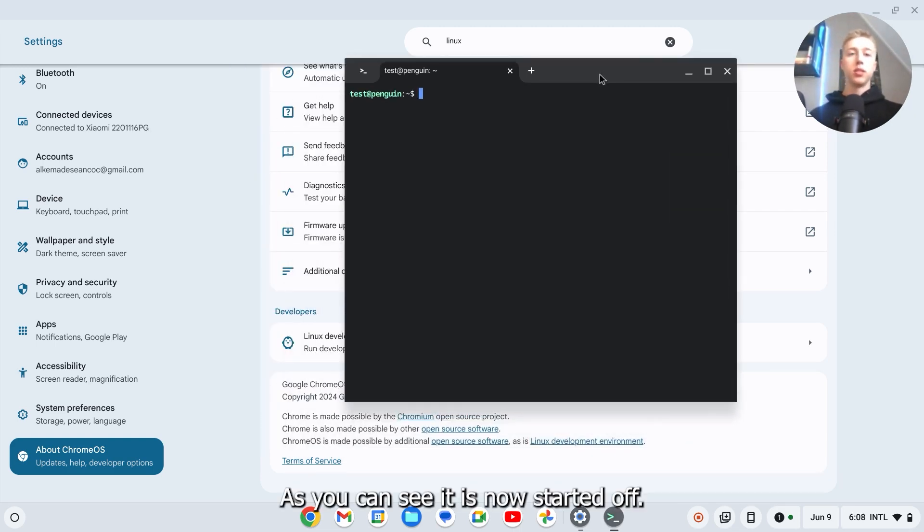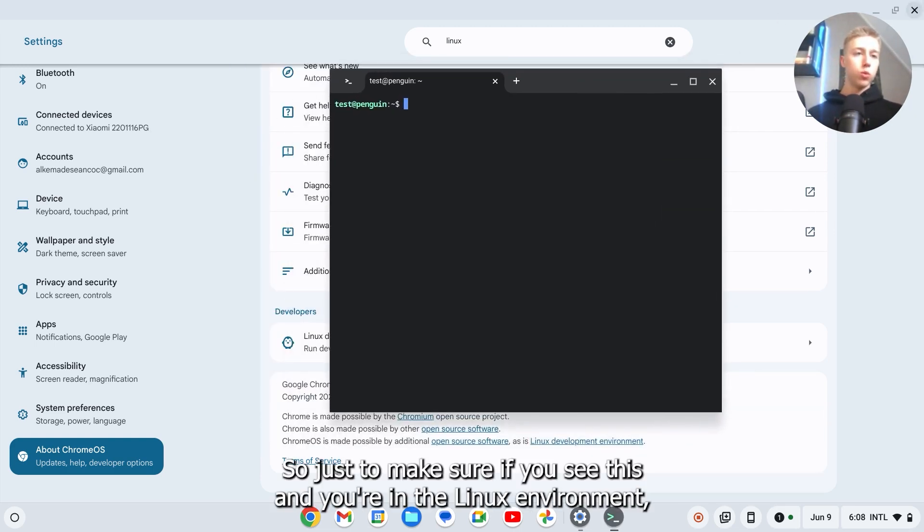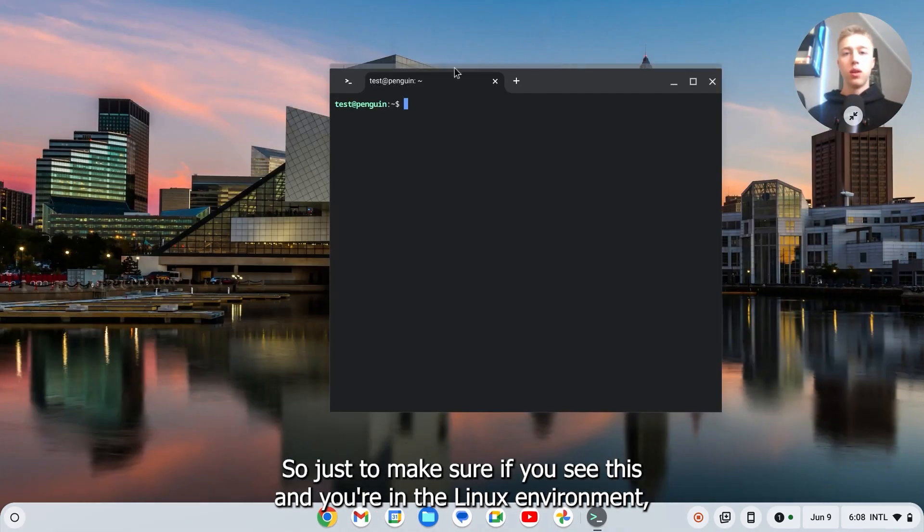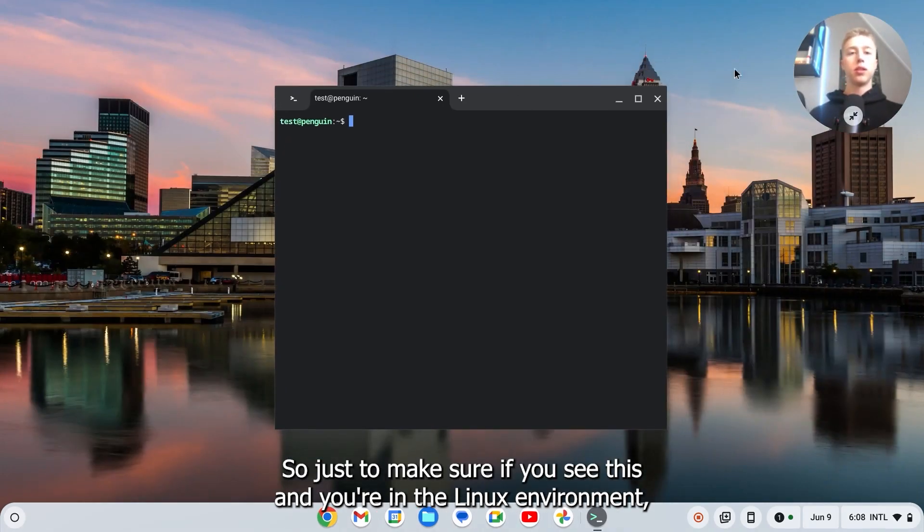As you can see it is now started up. If you see this then you're in the Linux environment.